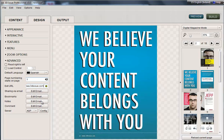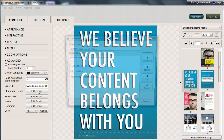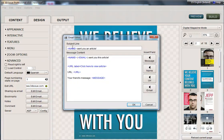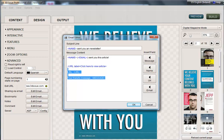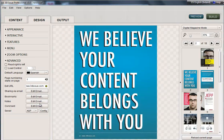Next up you have Edit Emails, with four options for features that require an email to be sent: sharing, bookmarks, notes, and comments. This gives you the opportunity to customise those emails sent on your behalf from the publication. If an end reader decides to share the publication with a friend, the friend receives an email with a link. By default the email says the word 'sent you an article' — you might want to change this to newsletter or brochure. You can change the merge fields and the language generally, including into Spanish or another language, for all four functions.